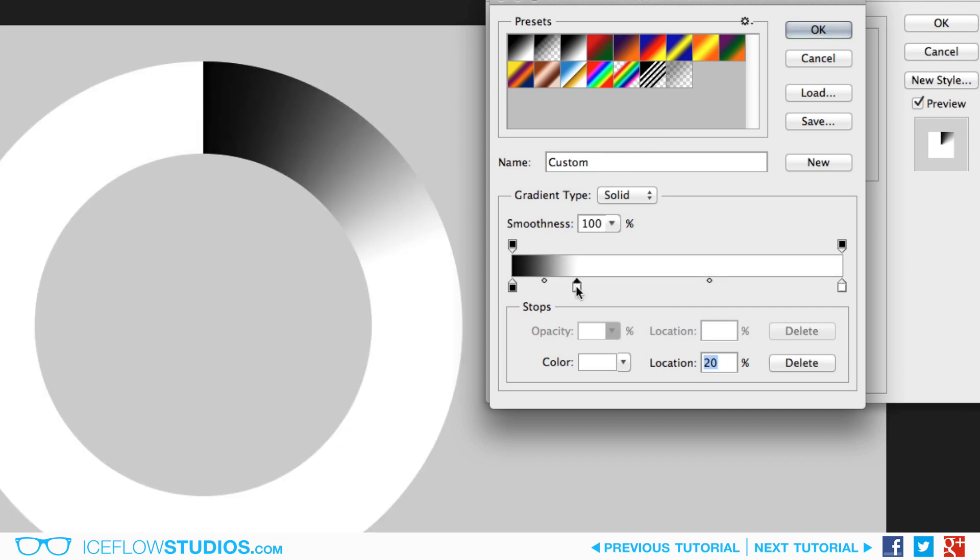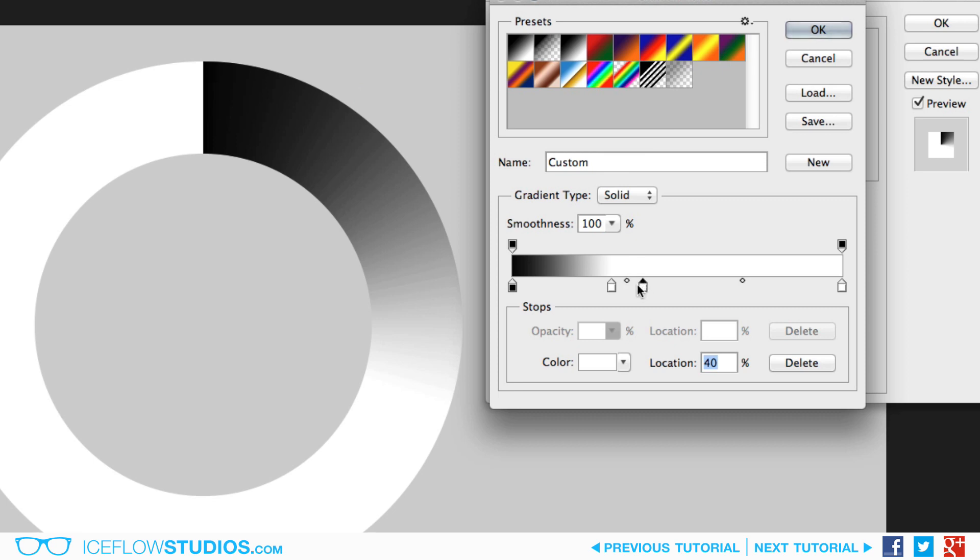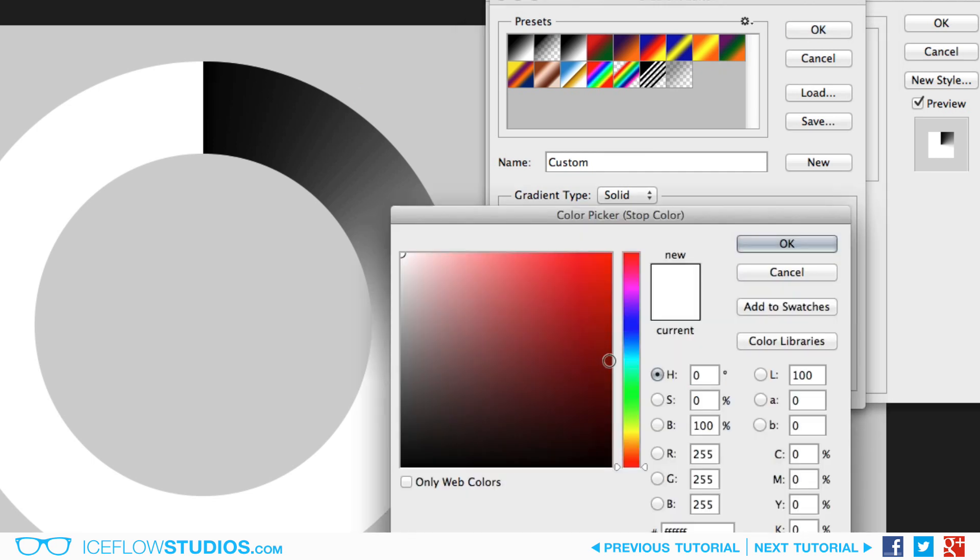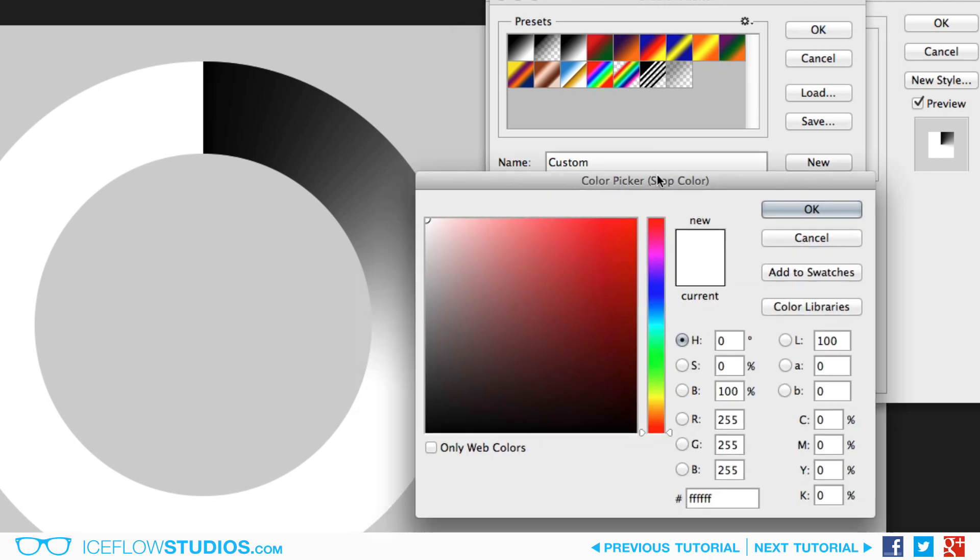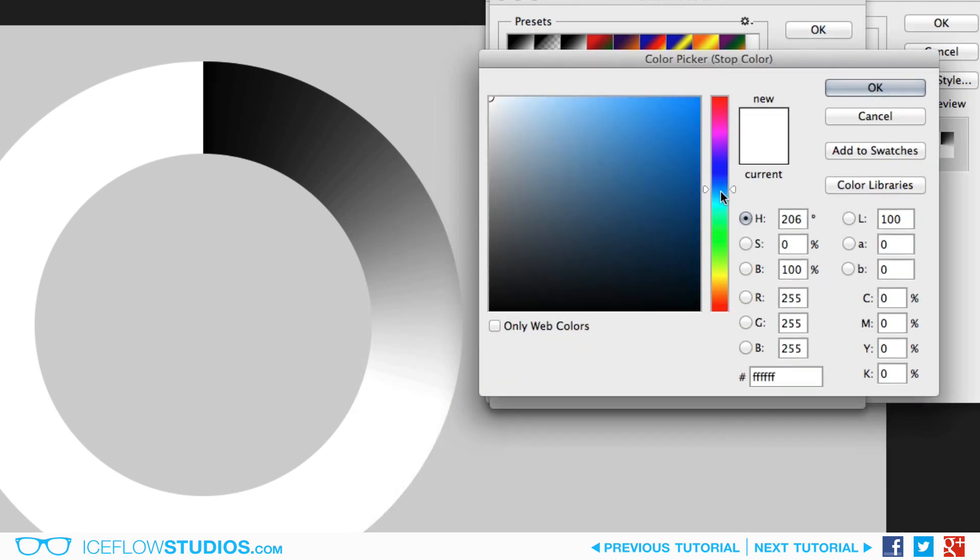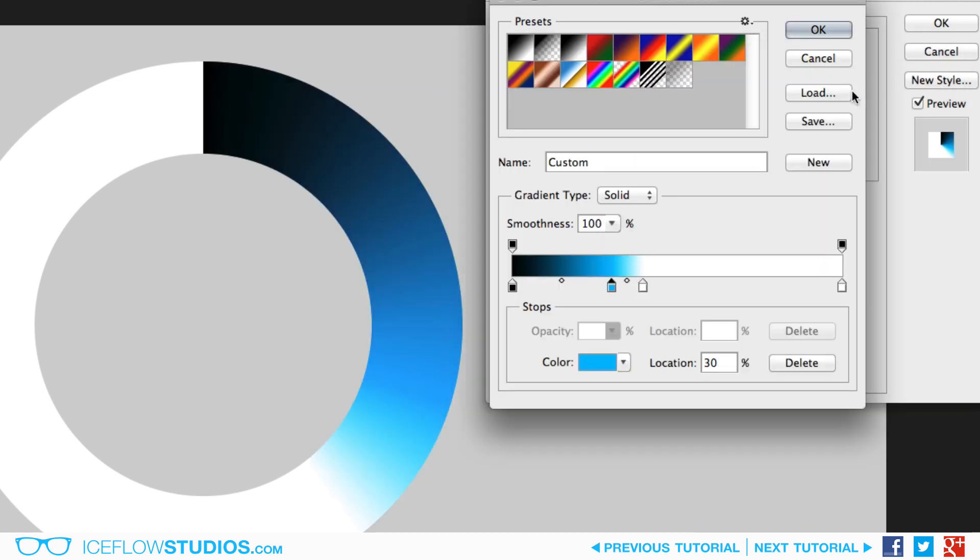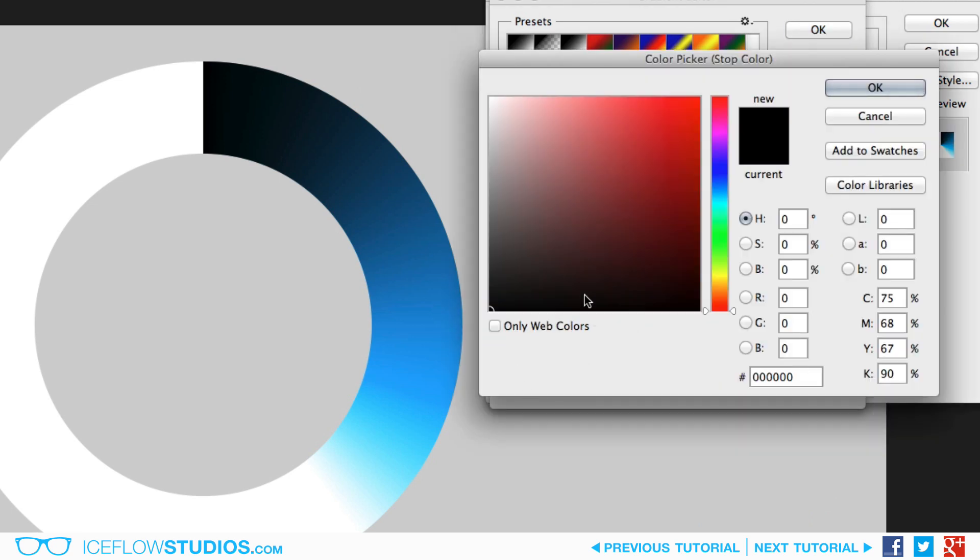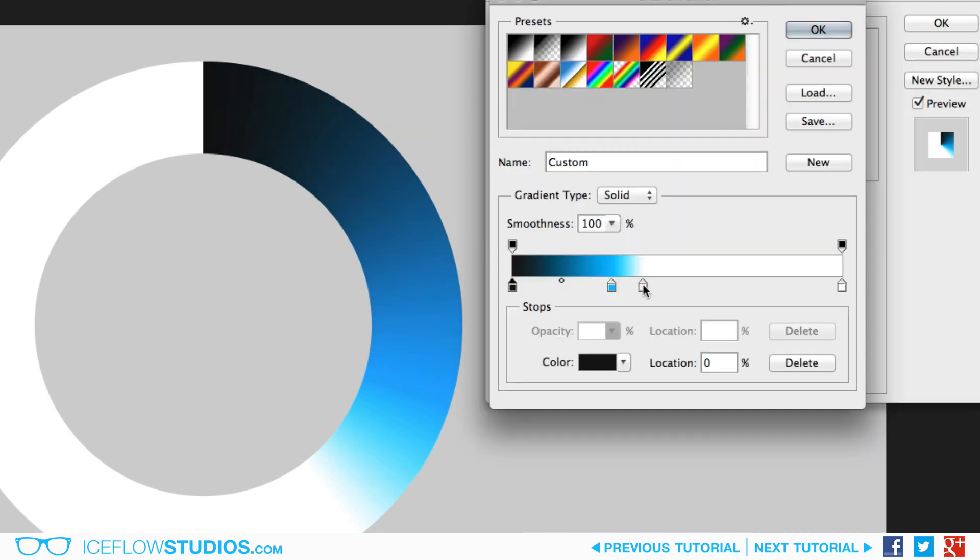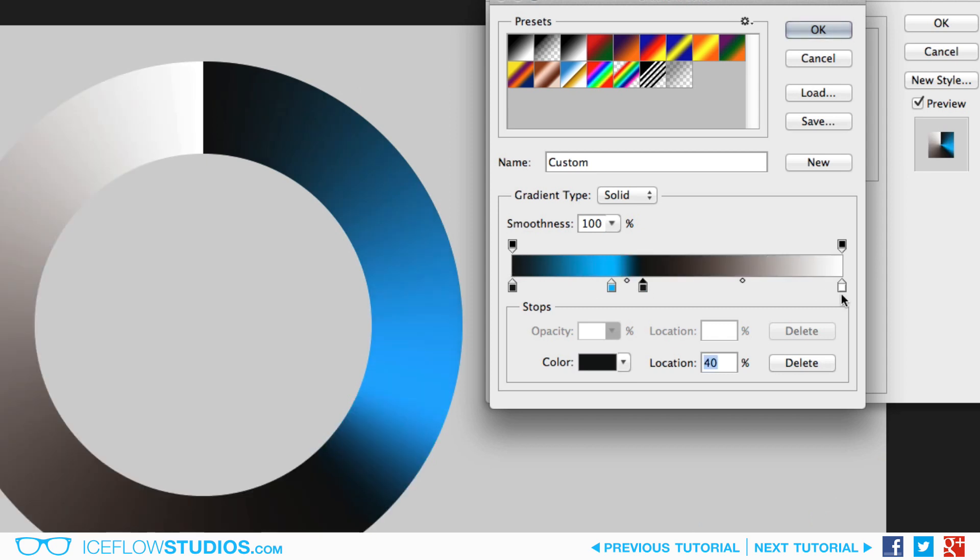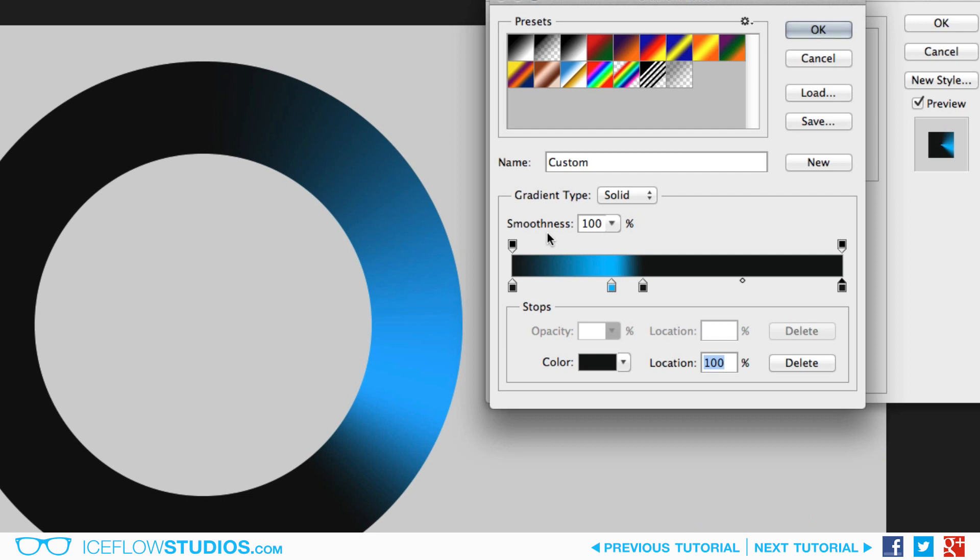One is going to be placed around the 30% mark, and then one around 40%. Clicking right underneath the bar will add a new stop. Now the second stop from the left, the one placed around 30%, is going to be the color of the glow. I'm going to set that to a blue for this example, but feel free to use any color that you wish. The other three stops are going to be set to the same color. We're going to go with an almost pure black. Now once you've set one of them, you can simply click on the others and then sample right from the gradient bar. Good, and that will complete the gradient.